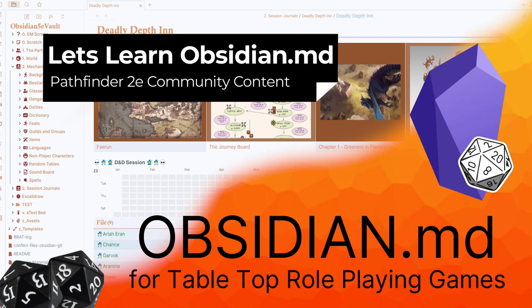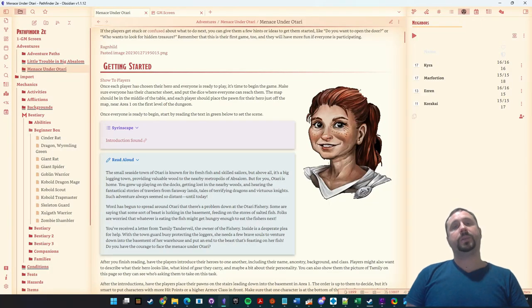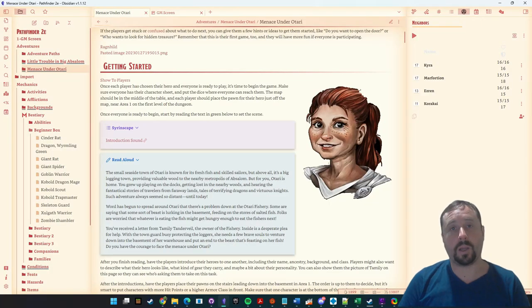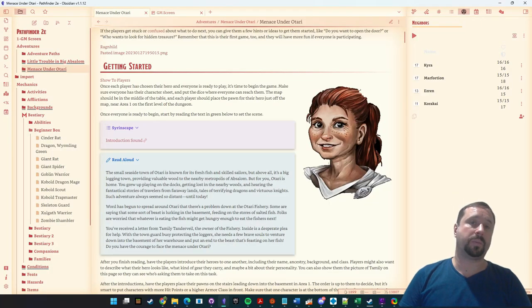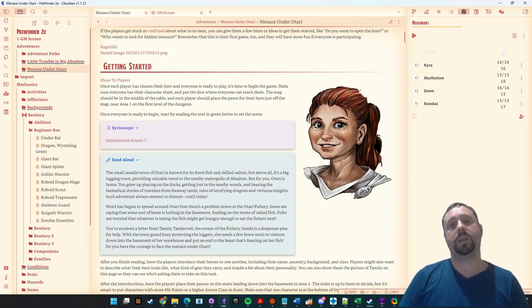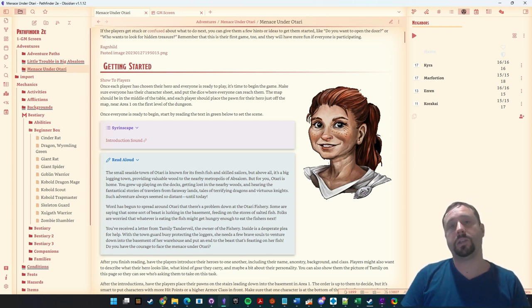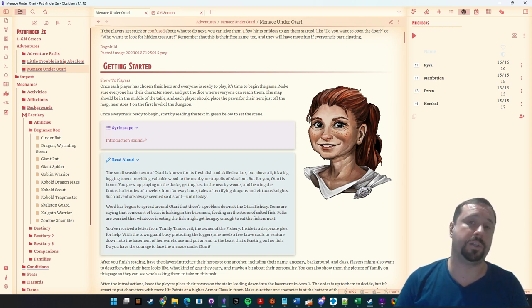Welcome to Obsidian for tabletop RPGs. Let's learn how to use the tool. G'day guys and welcome back to another Obsidian video. Anyone with a pulse who plays tabletop RPGs has likely heard of the massive amount of noise caused over the last few weeks in regards to Wizards of the Coast trying to kill off the OGL.